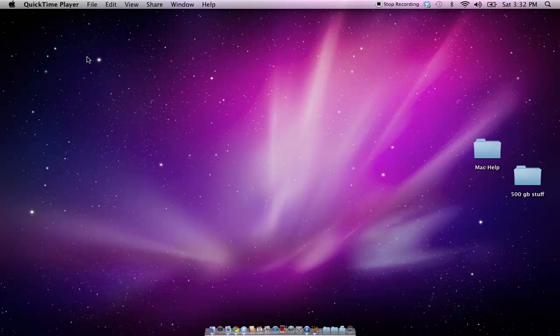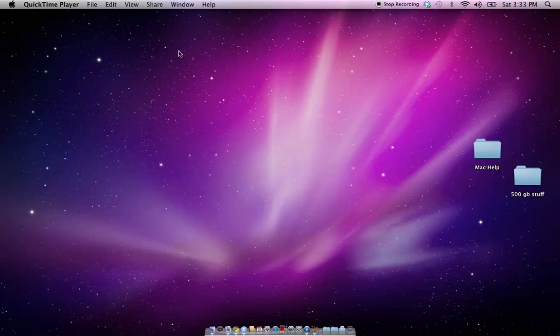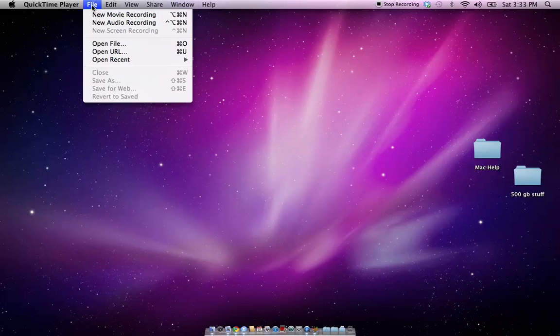Hello, this is Cryptic Mac Genius, and today I'm going to be showing you how to use QuickTime to do a screencast like this, or a screen recording, how to do an audio recording, and how to do a video record.